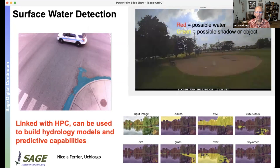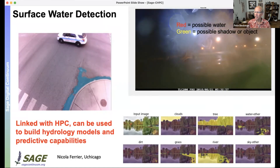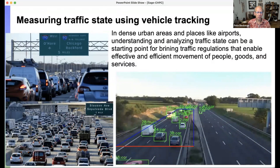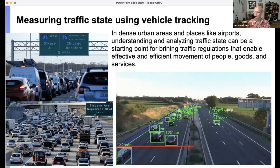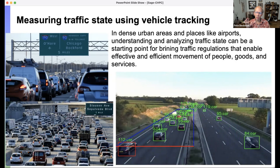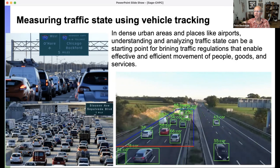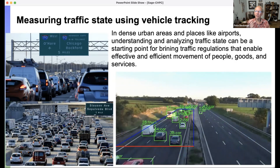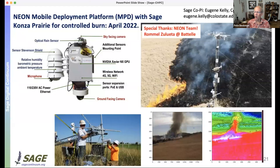Similarly, we can do surface water detection — for example, looking at a park in Chicago to understand how it floods and building models for the local park department. Traffic monitoring is another application: at the O'Hare airport expansion project in Chicago, the goal is to understand vehicle types. Most traffic monitoring systems measure occupancy — how much of a lane is occupied — but here they want to understand taxis versus delivery trucks to modify traffic flow and reduce congestion around the airport.